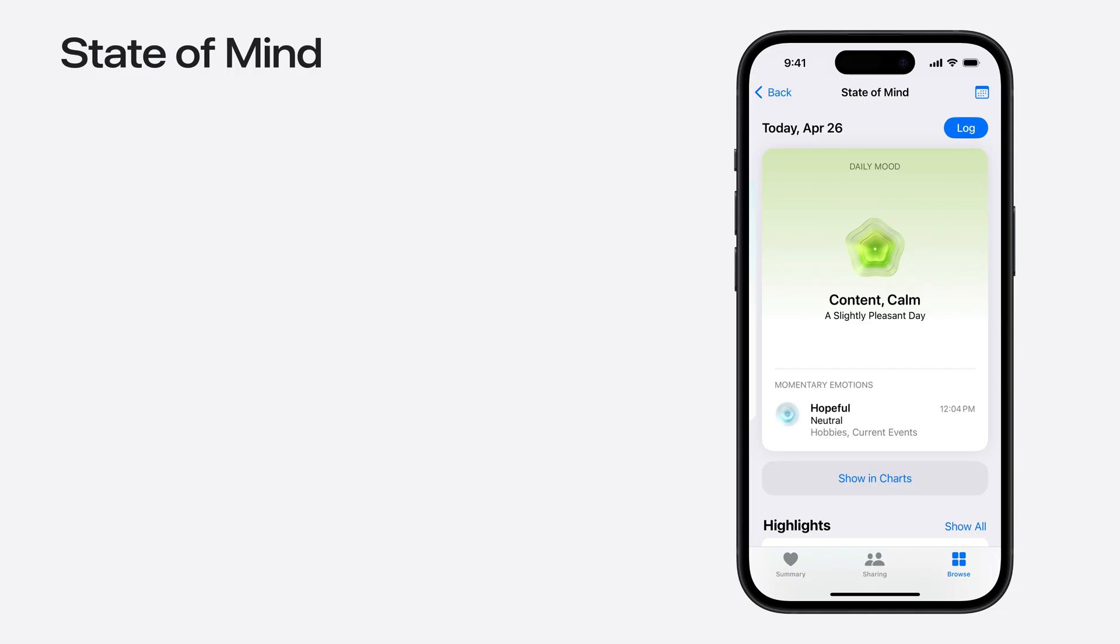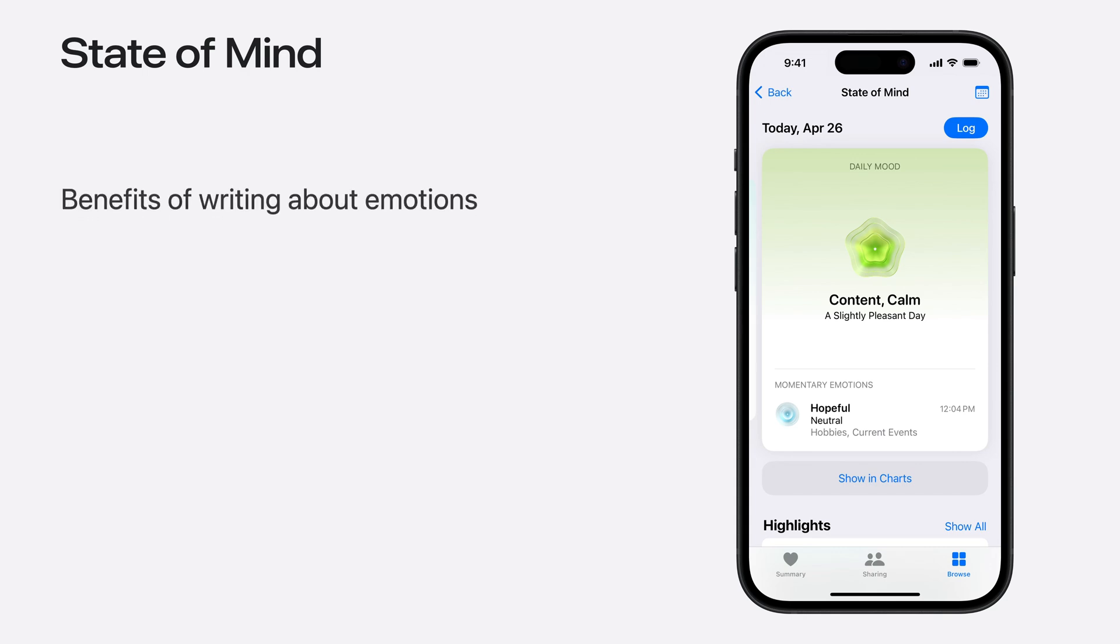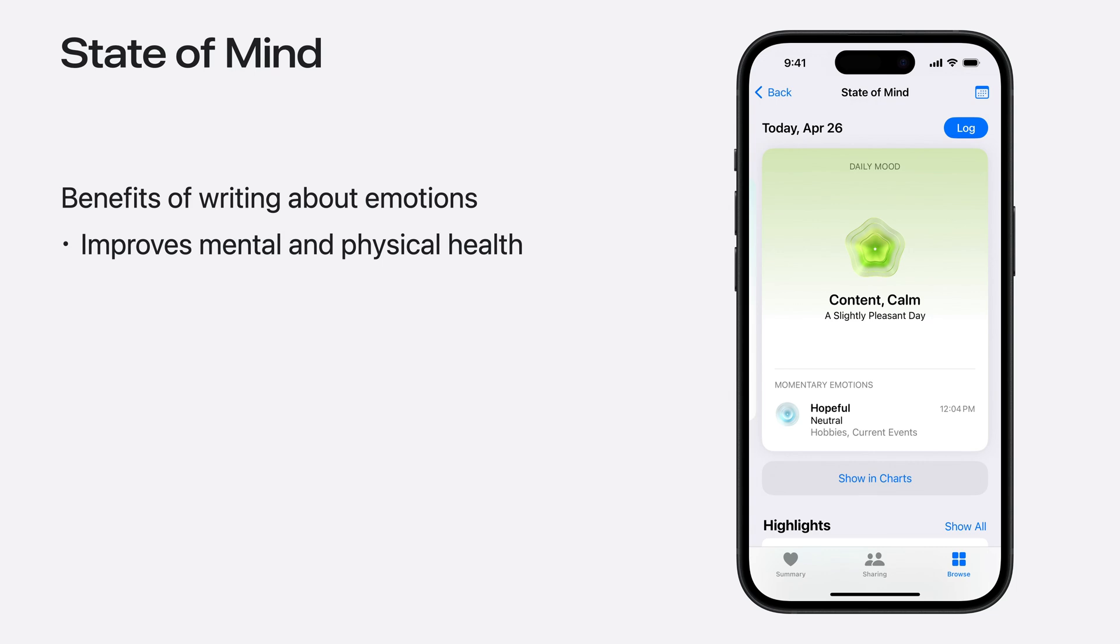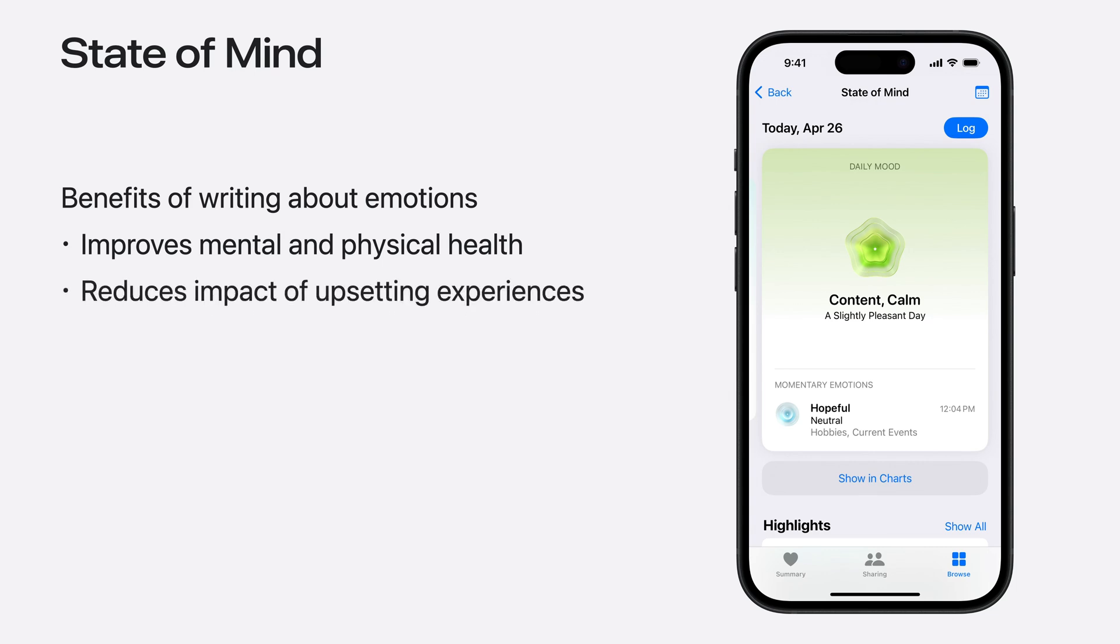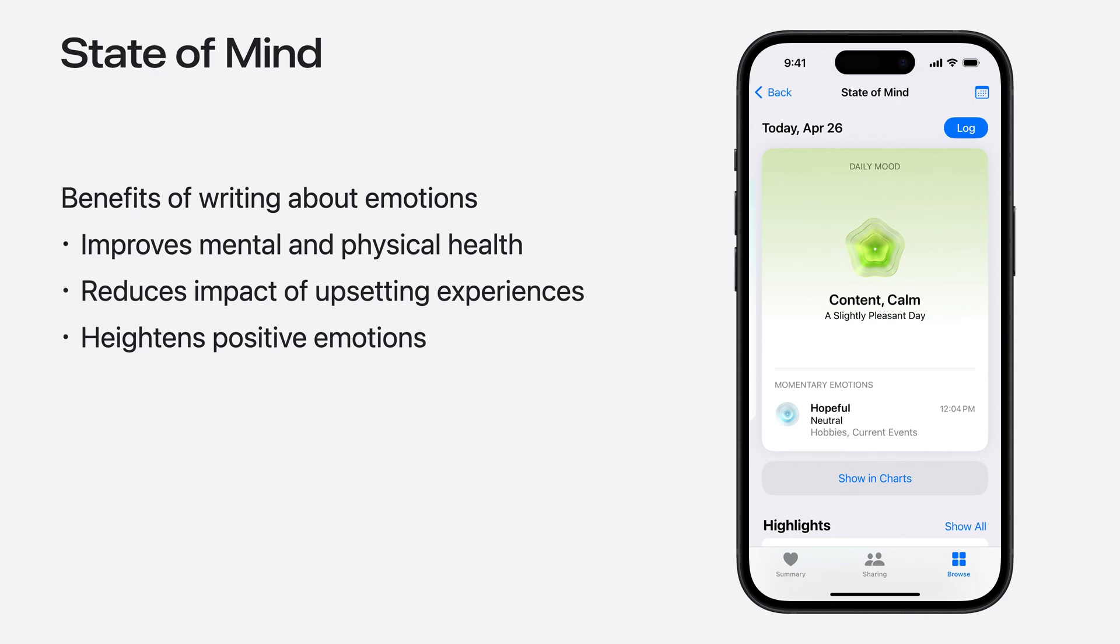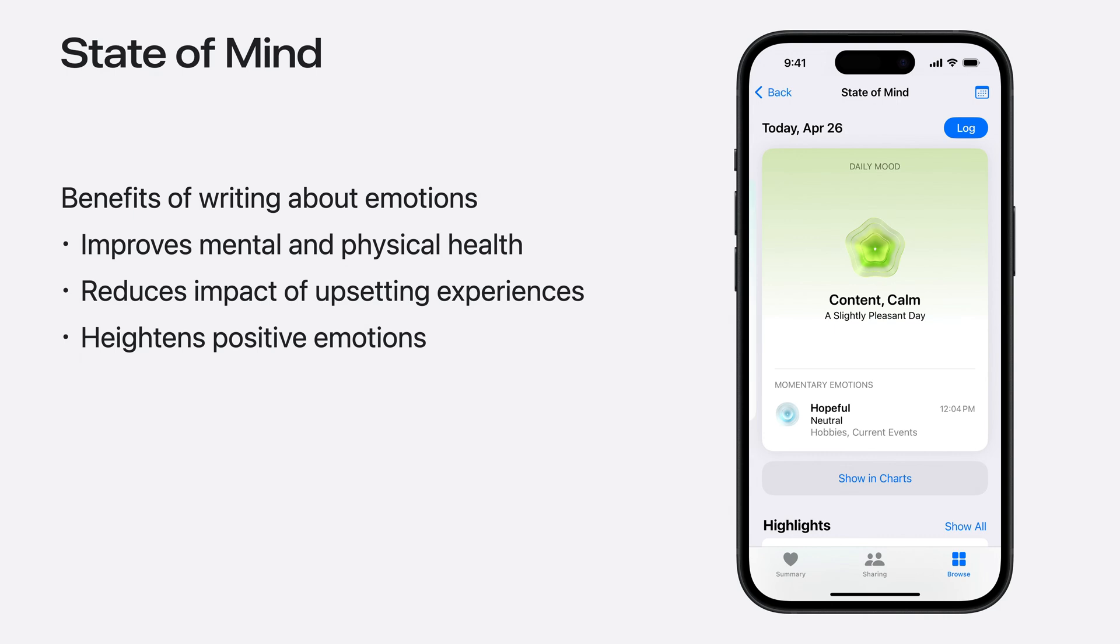Let's start with State of Mind integration. In iOS 17, we introduced a way for people to log their State of Mind in the Health app. Prior studies have shown that writing about emotions, especially expressive writing, can lead to improvements in mental and physical health. Confronting upsetting experiences and emotions through writing could help reduce negative effects, while savoring positive emotions could help heighten those feelings. And so, State of Mind had to be part of the Journaling Suggestions experience.